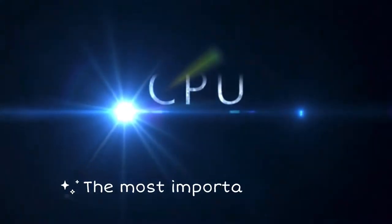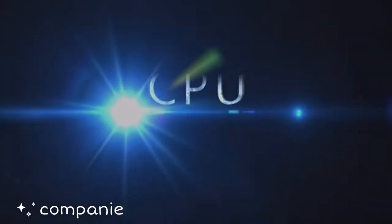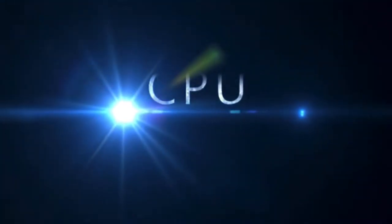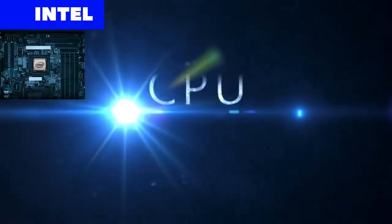The most important leading companies in the manufacture of CPUs are Intel, Apple, and Nvidia.